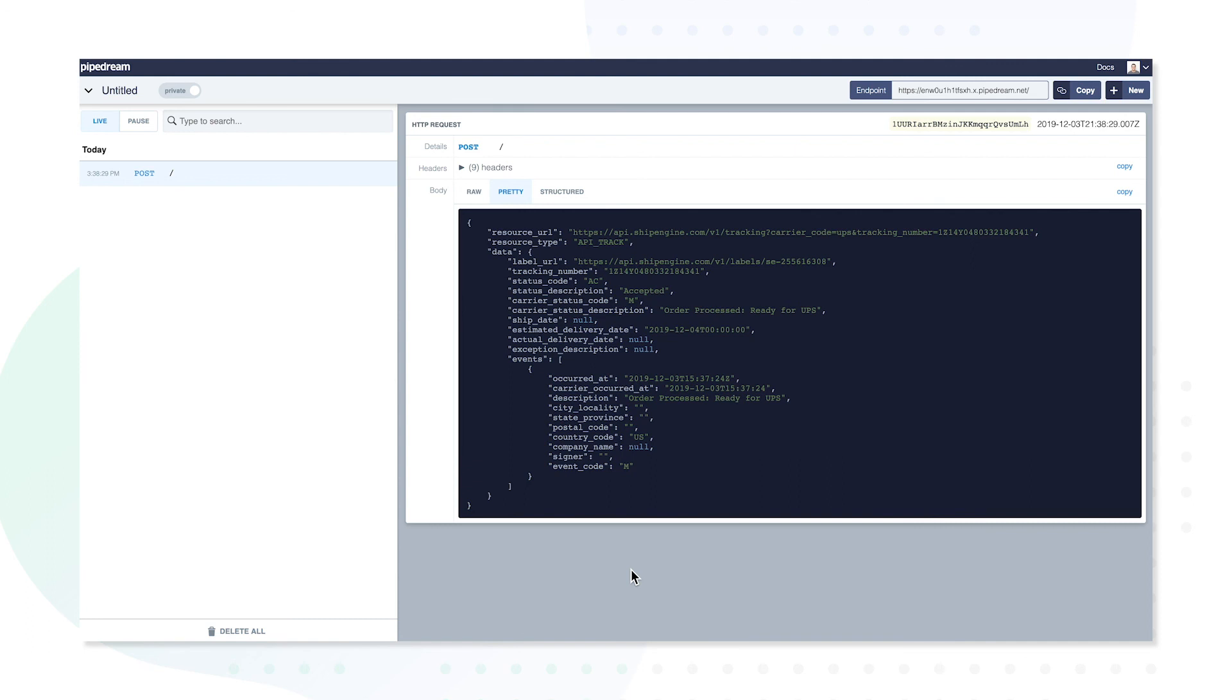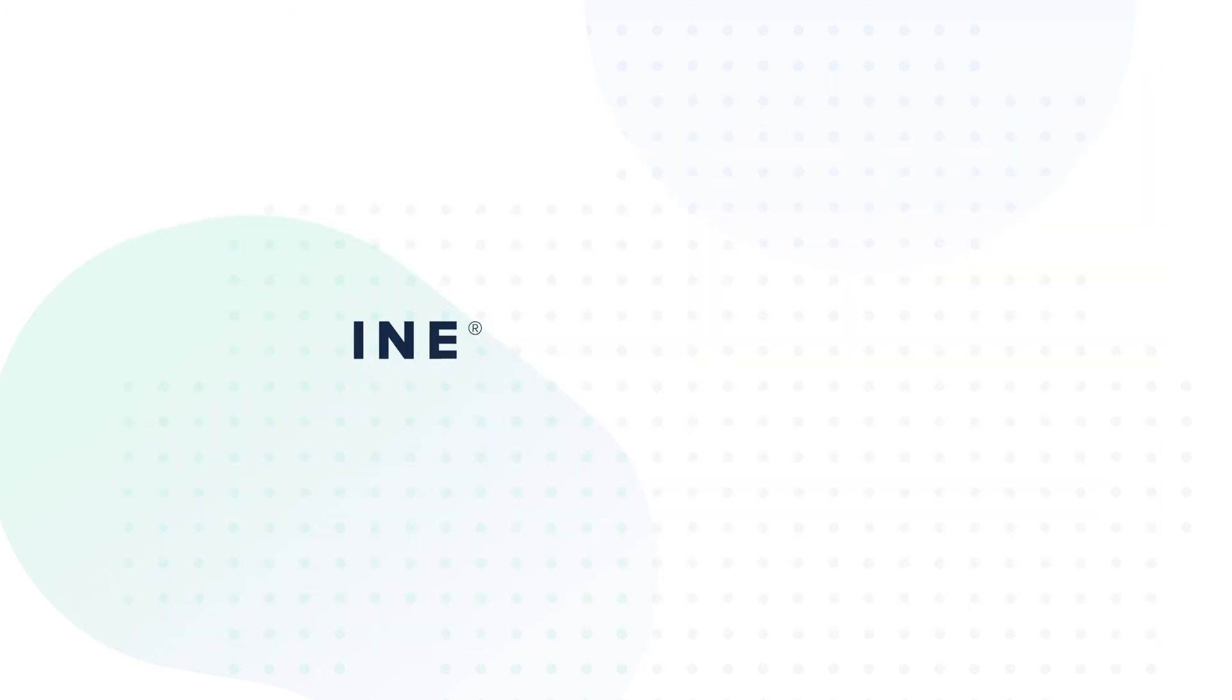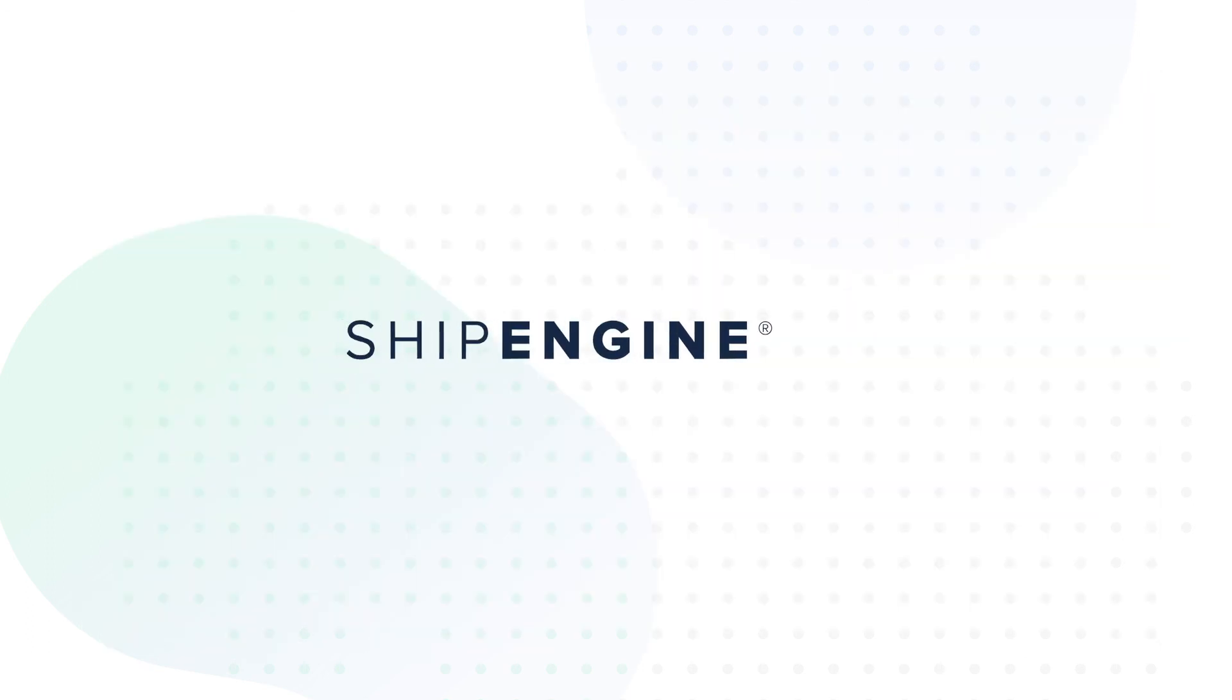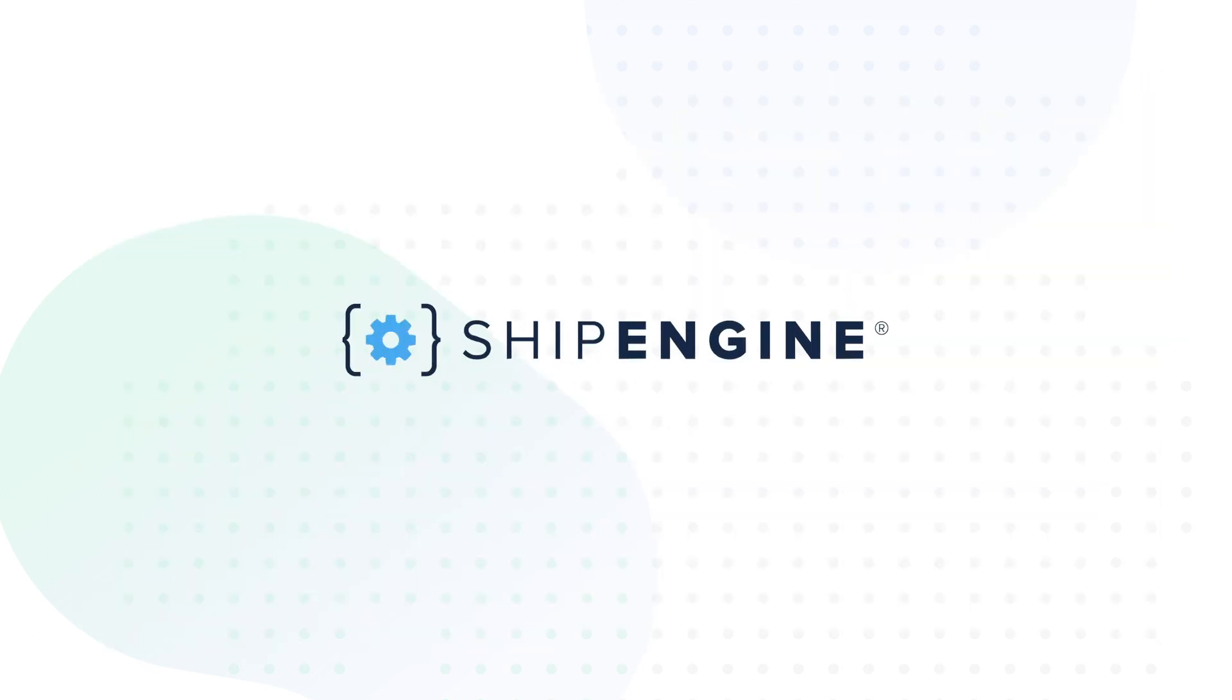And that concludes our demo. If you have additional questions on how to get set up with the tracking webhooks through ShipEngine, we encourage you to head to our website to contact our support team.